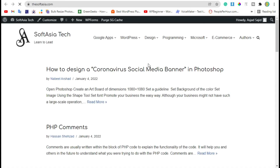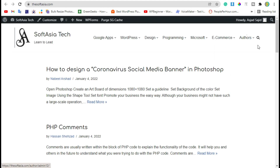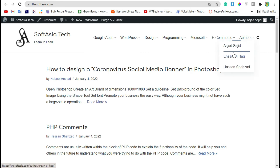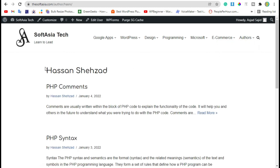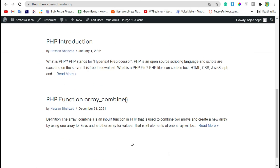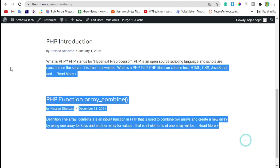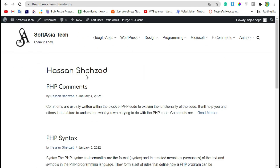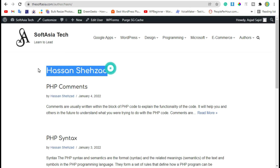Here you can see the Authors section and all authors listed in a dropdown. Now select any of these authors — you can see the name of the author and the posts published by that author.